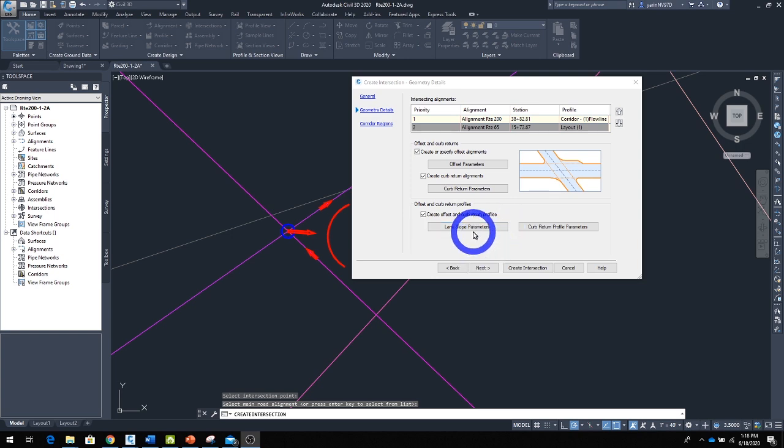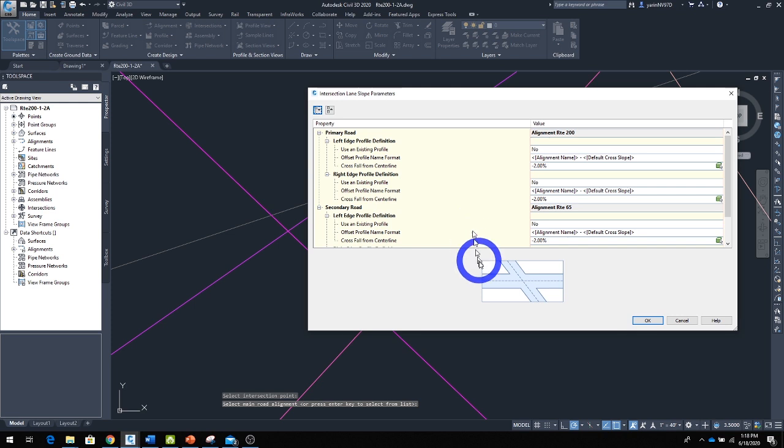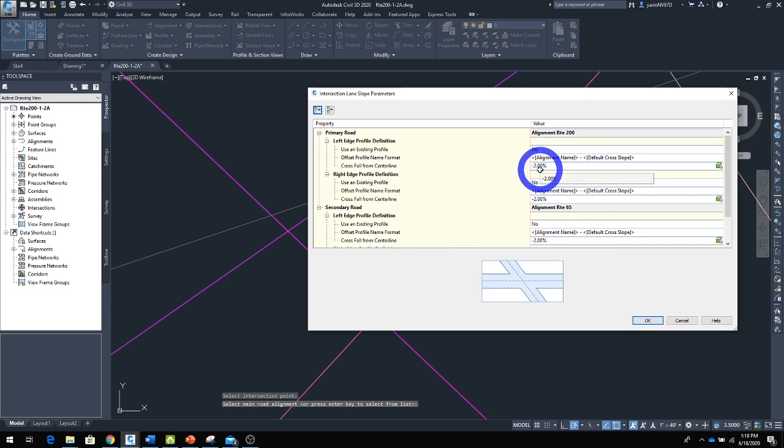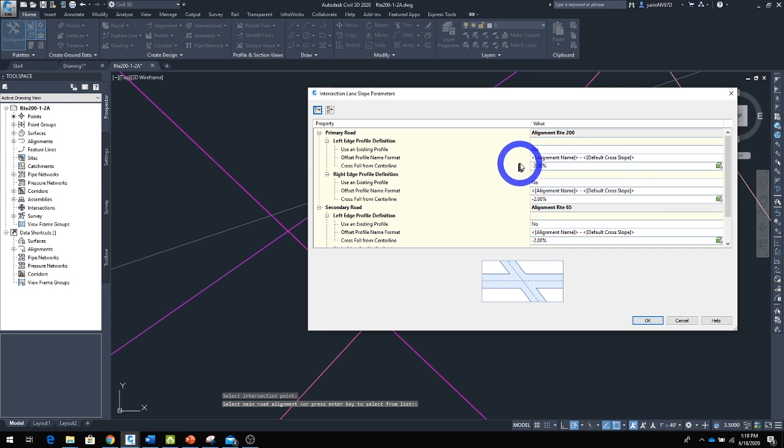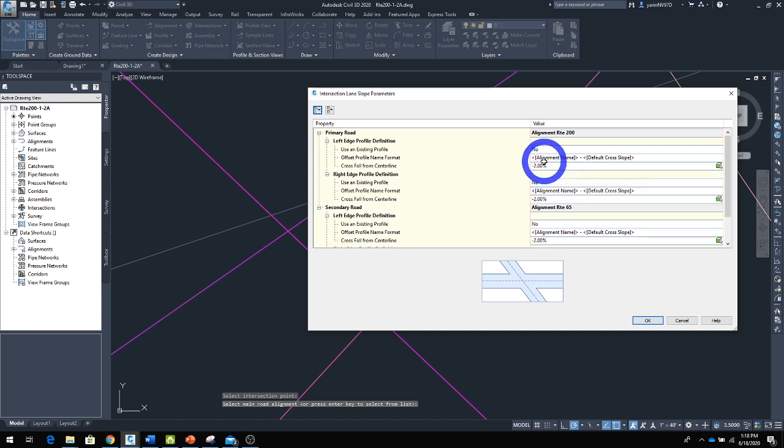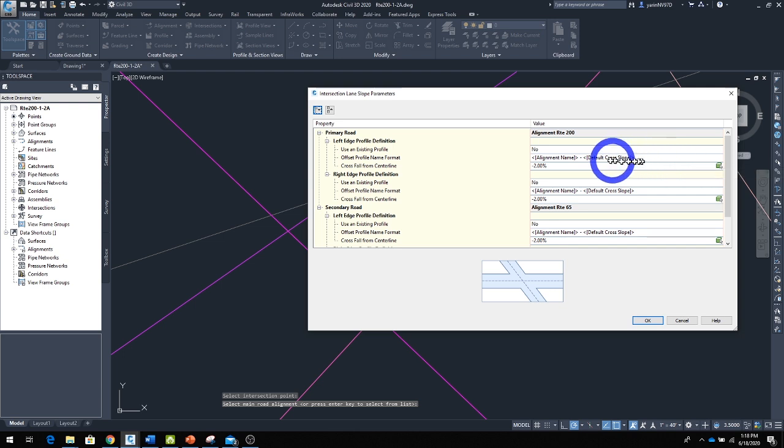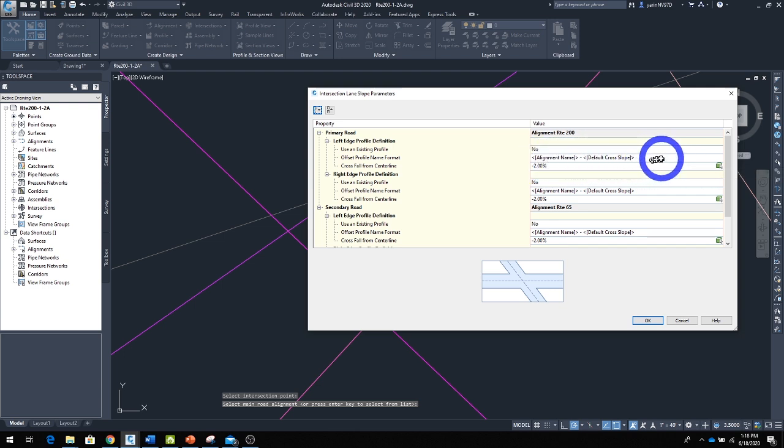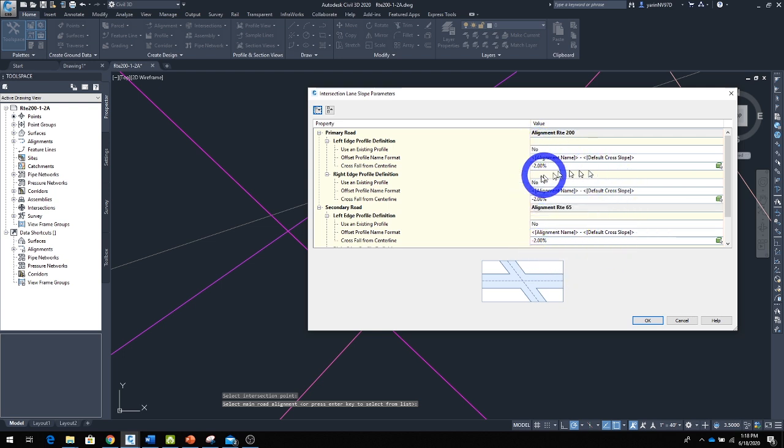In the lane slope parameter, it defines how the edge of the roadway in our intersection is defined. Here it's selected by 2%, meaning from the centerline of the intersection, the edge of the road is at 2%. Or we can use the alignment or the profile of the roadway to define this edge. Let's just go ahead with the default parameter.